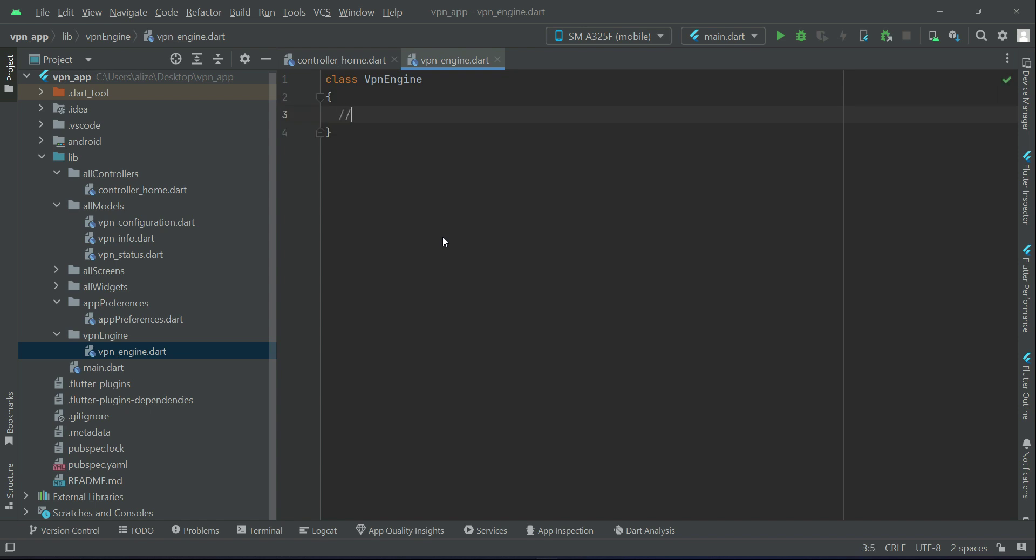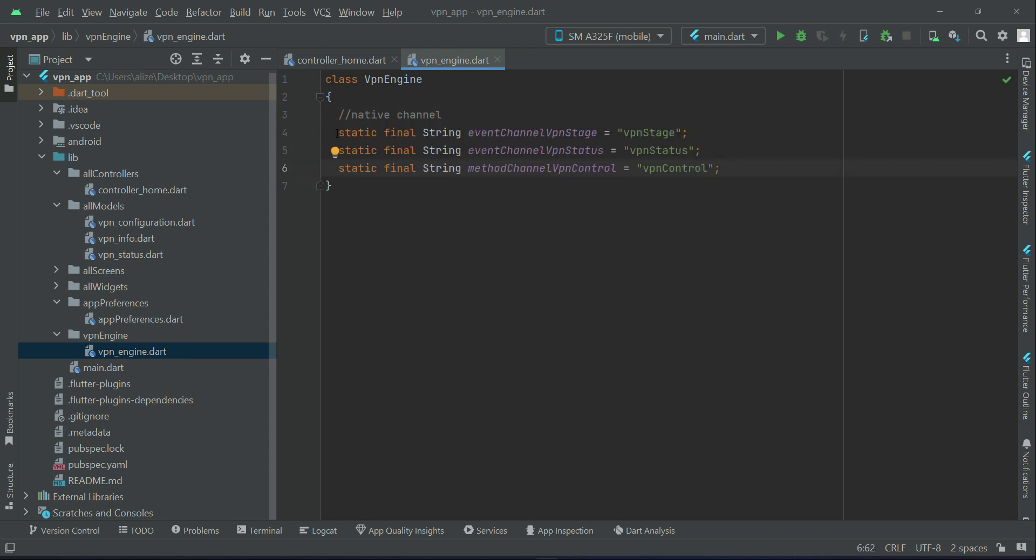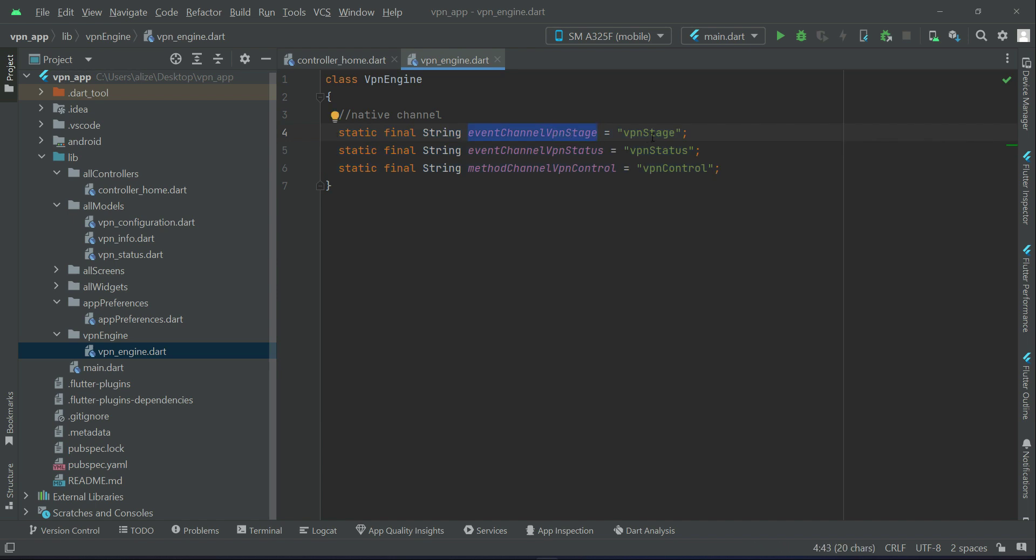First here we have to define the channel to our native. So we can say native channel or channel to native. Define these variables which is event channel VPN stage and use the same key names because it is connected to our native Java code. That is basically the channel to native - VPN stage, VPN status and VPN control.